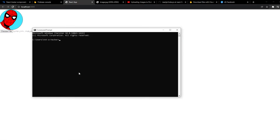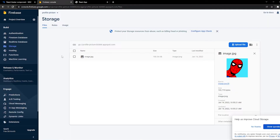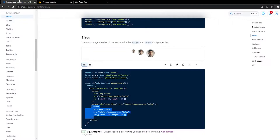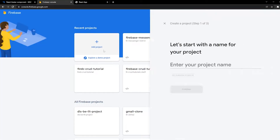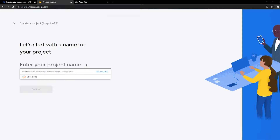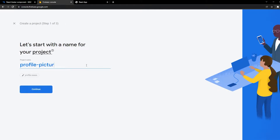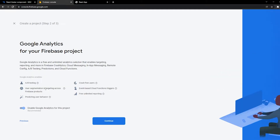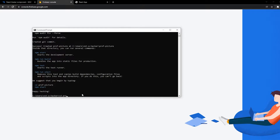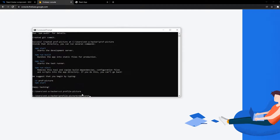First we're going to create our React files for our React app. I'm just going to call it Prof Picture. There are two packages that we need: Firebase and Material UI. So we create our project, call it Profile Picture, and then go to the terminal and do cd prof-picture, npm install Firebase and then Material UI.